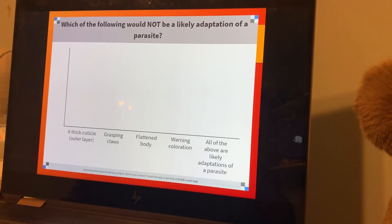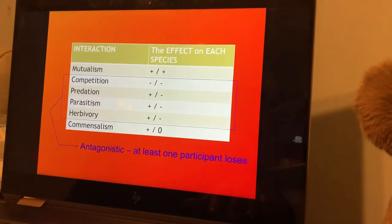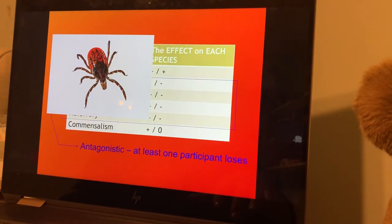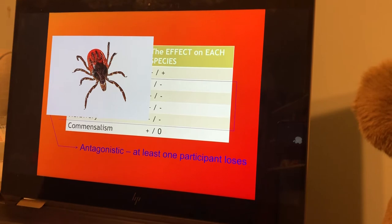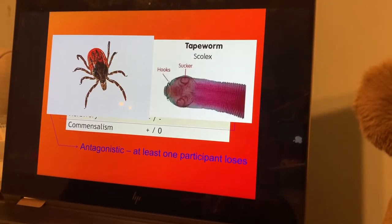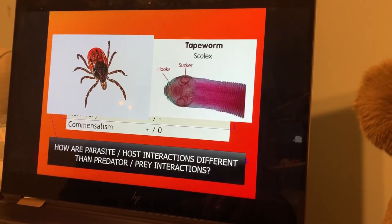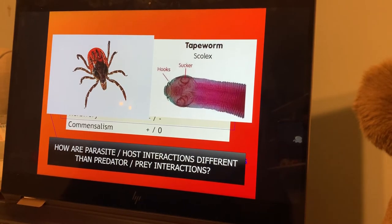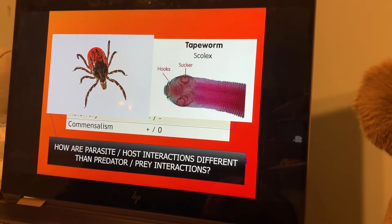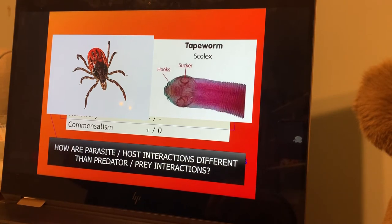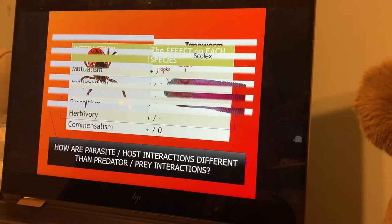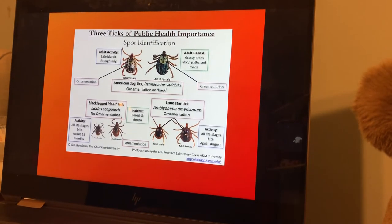Which is not a likely adaptation of parasites? They're all adaptations of parasites. We'll look at ticks as a standard example, because it's practical — there are a lot of ticks in the Southeast U.S. Tapeworms are also parasites. How are parasite-host interactions different than predator-prey? Scale is a huge difference, but parasites can oftentimes transfer infectious agents. One of the things I like to show you is standard ticks.